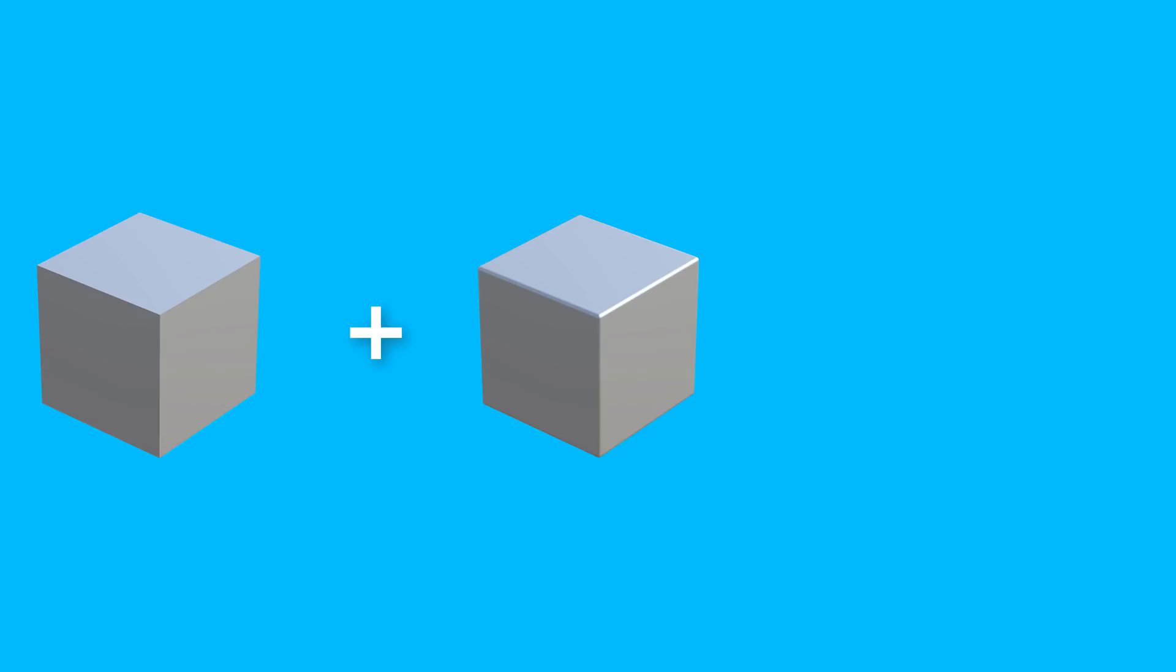So here I have an edge split cube here. I have my high polygon and we bake it. And you can't even tell the difference between these. Let's go ahead and jump into Unity and look at all of these three-dimensionally instead of just two-dimensionally.